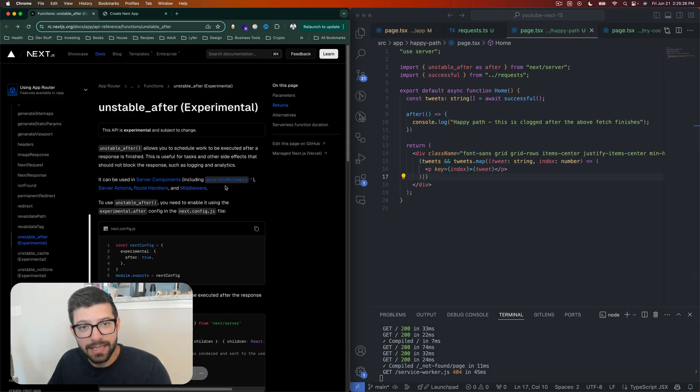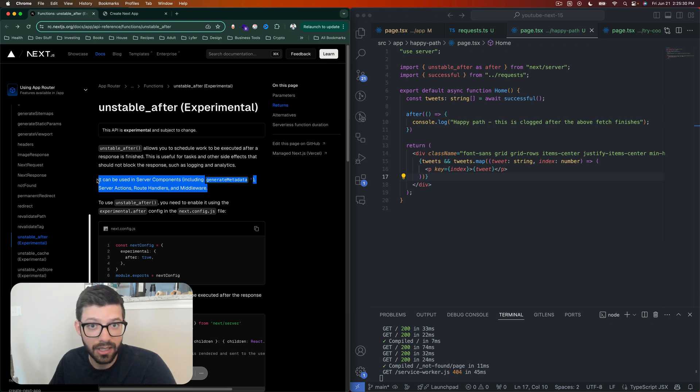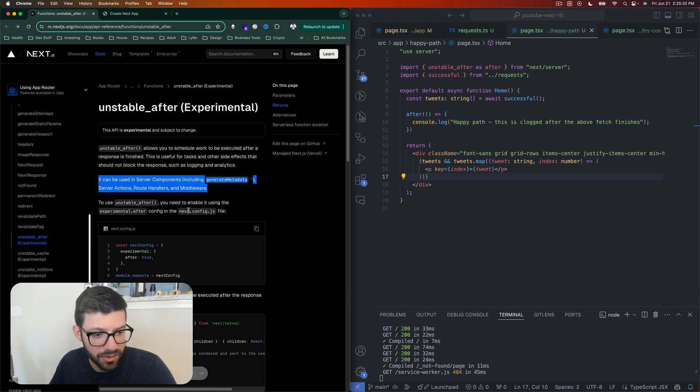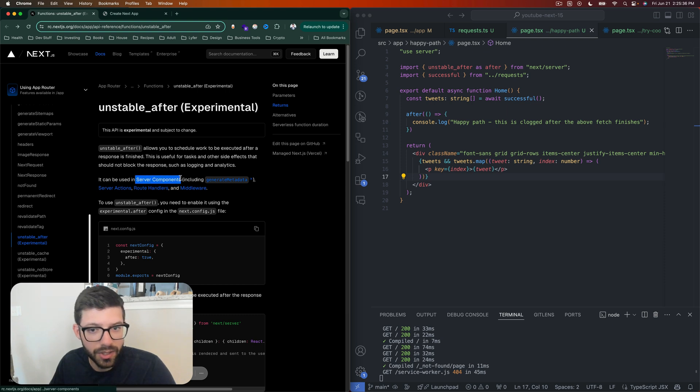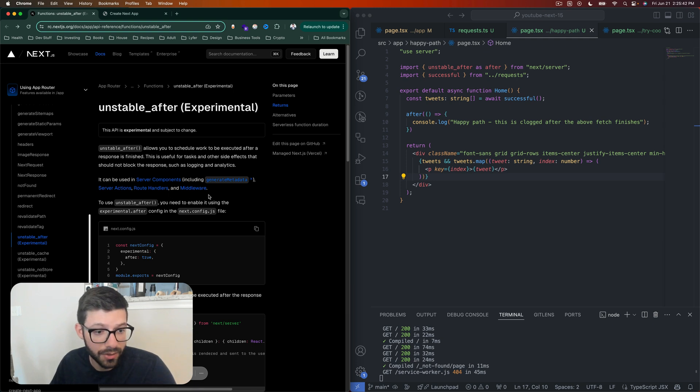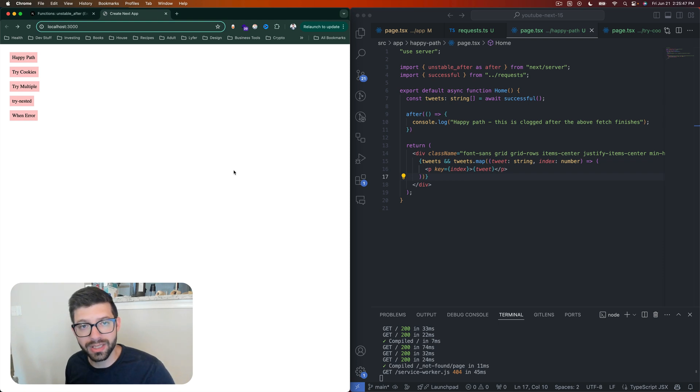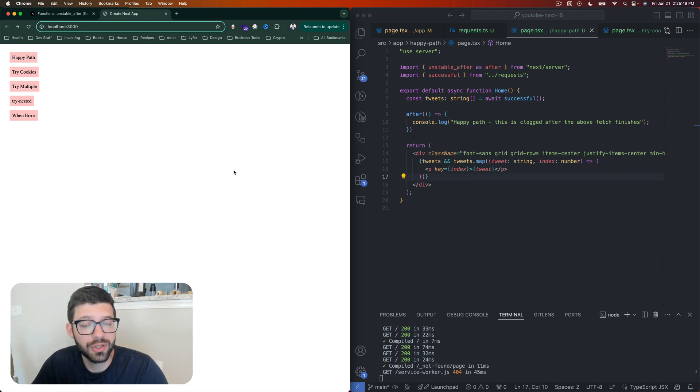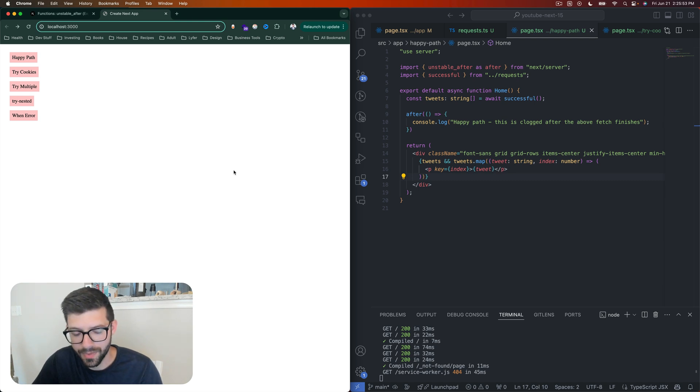Before we get into the actual code, let's first talk about where this thing can be used. The after function can be used inside of server components, which is mostly what we'll be using it in. You can use it in server actions, route handlers, and middlewares. We're going to be looking at mostly server components with one example of a server action, but you can use it in other places as well.